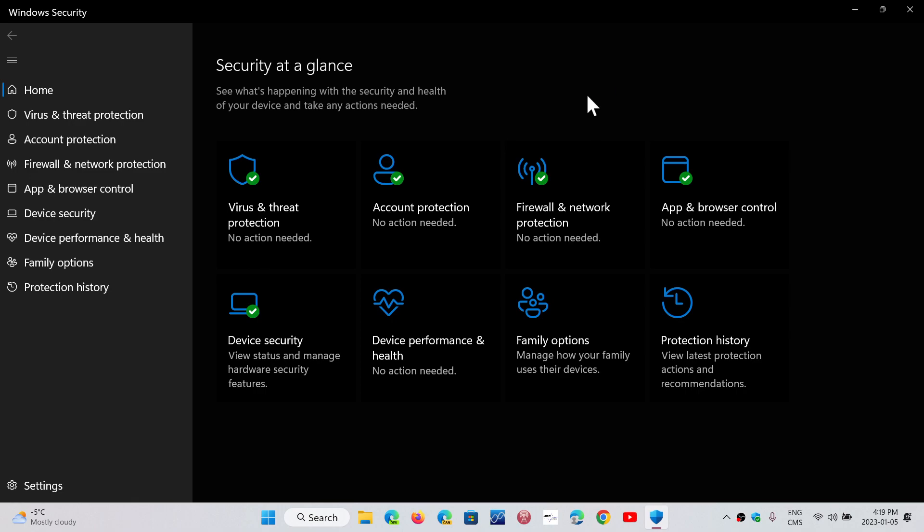So, yes, antivirus is needed for basic protection, but it's not something you need to rely on, and that's the basics of security. Now, if we talk about other products versus Windows Security,